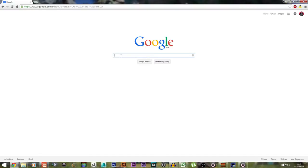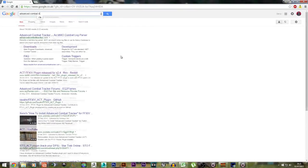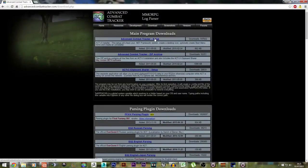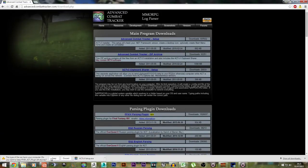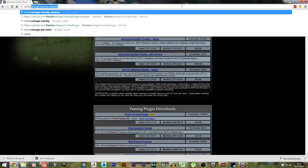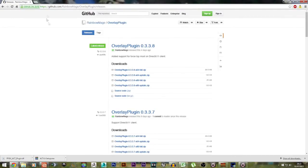The first thing you want to do is Google Advanced Combat Tracker, go to Downloads, Advanced Combat Tracker Setup, download this, and then download the Final Fantasy 14 plugin. Make sure that you do install ACT as well. Next, you want to go and download the Rainbow Mage Overlay plugin, and a link for this will be in the description box down below.